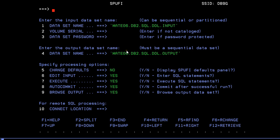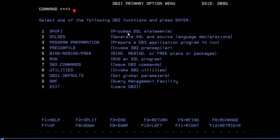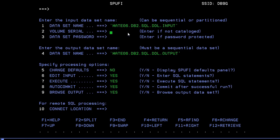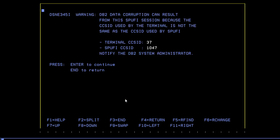Now in SPUFI, you need to specify your input dataset name and your output dataset name. You can see the output dataset field here. If it is already cataloged, don't change any option — it will all be default. Just press the Enter button.